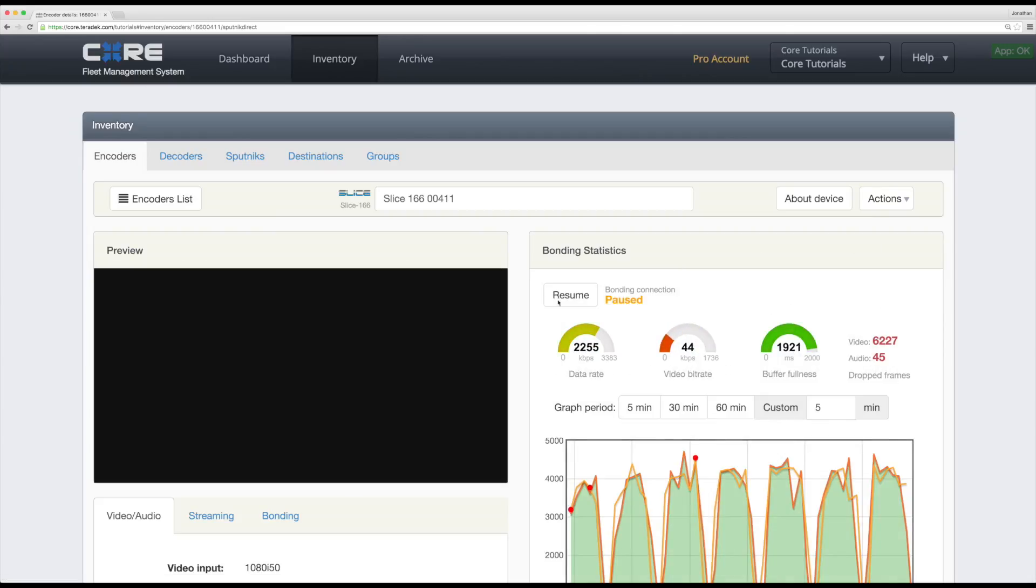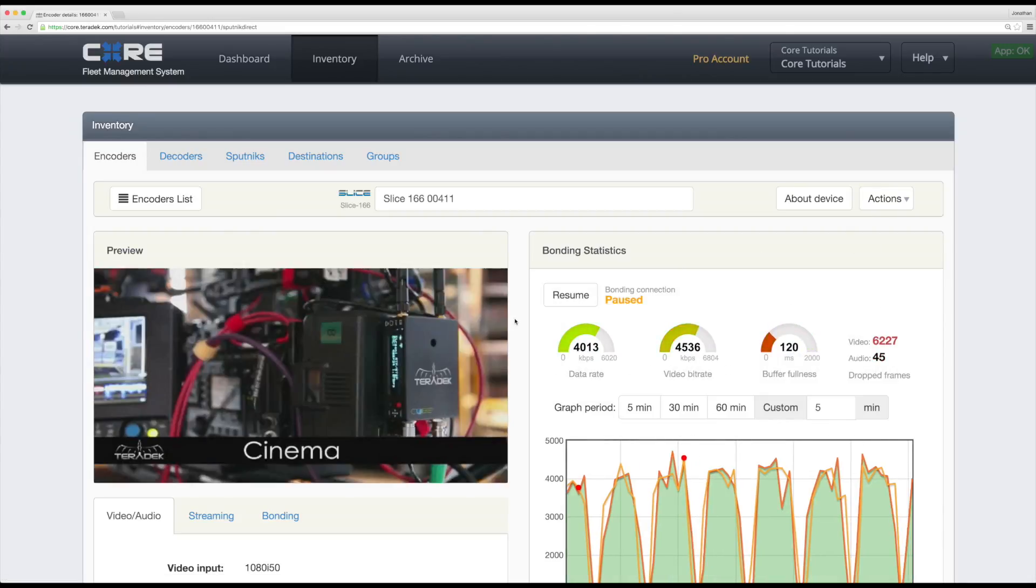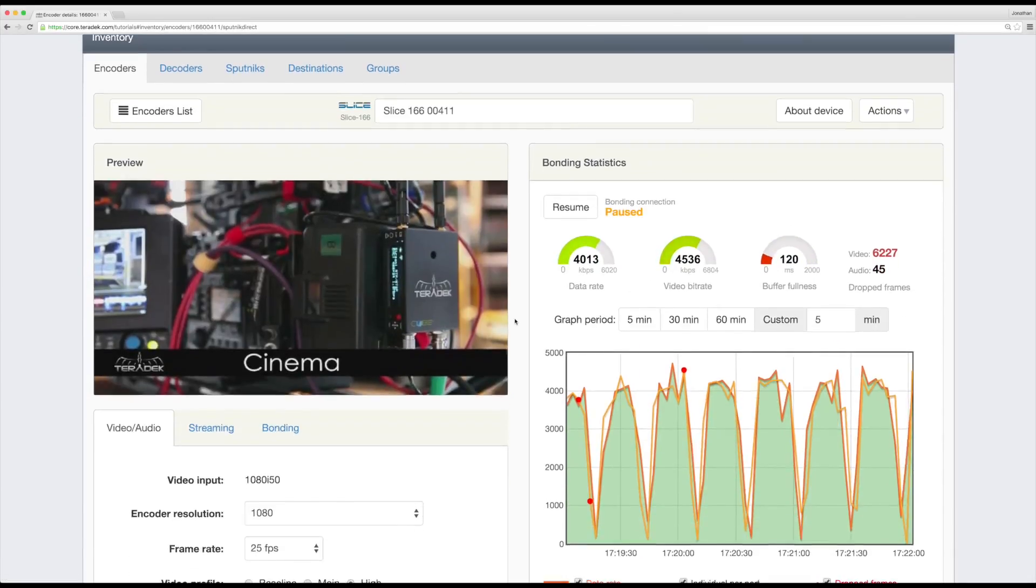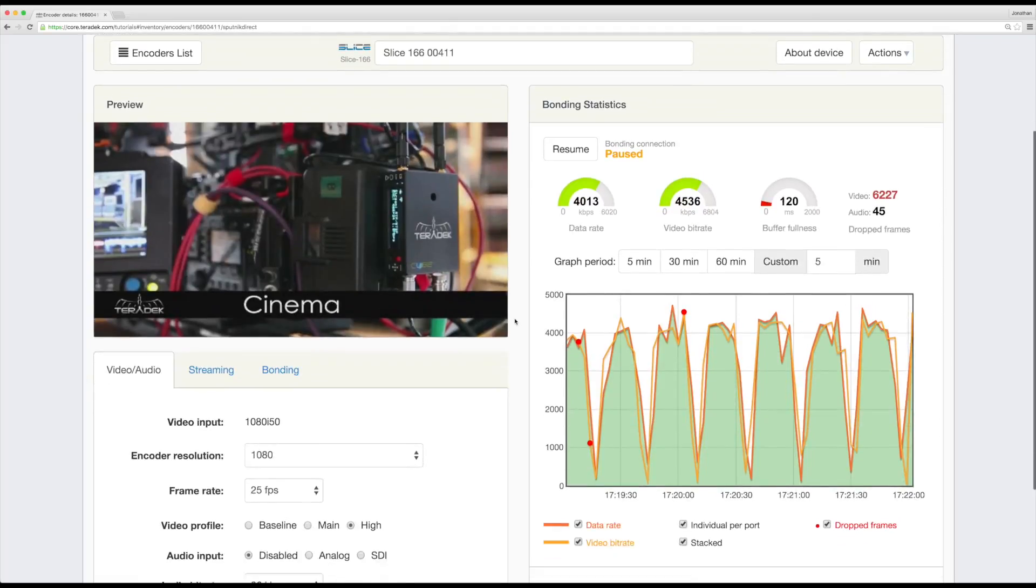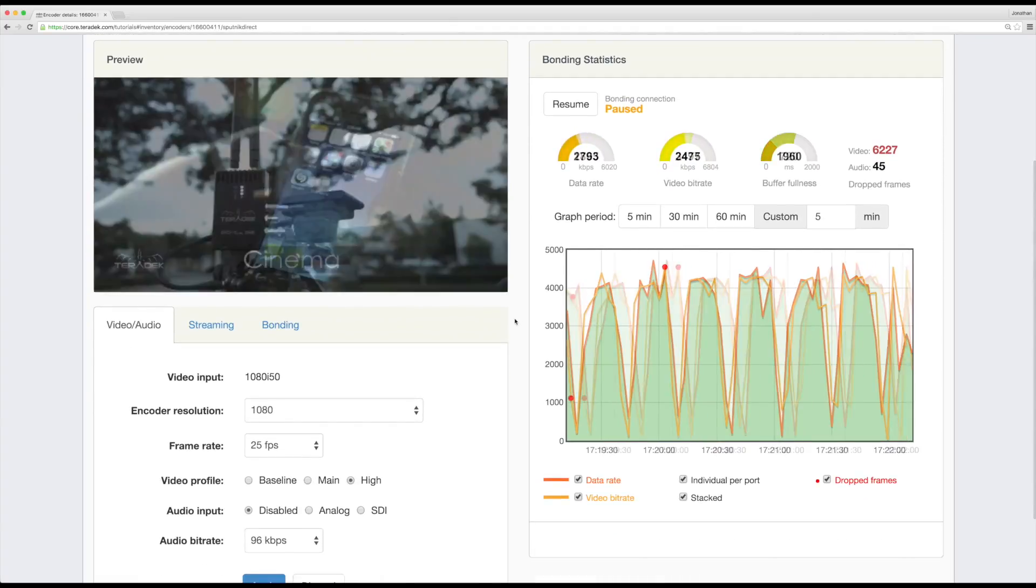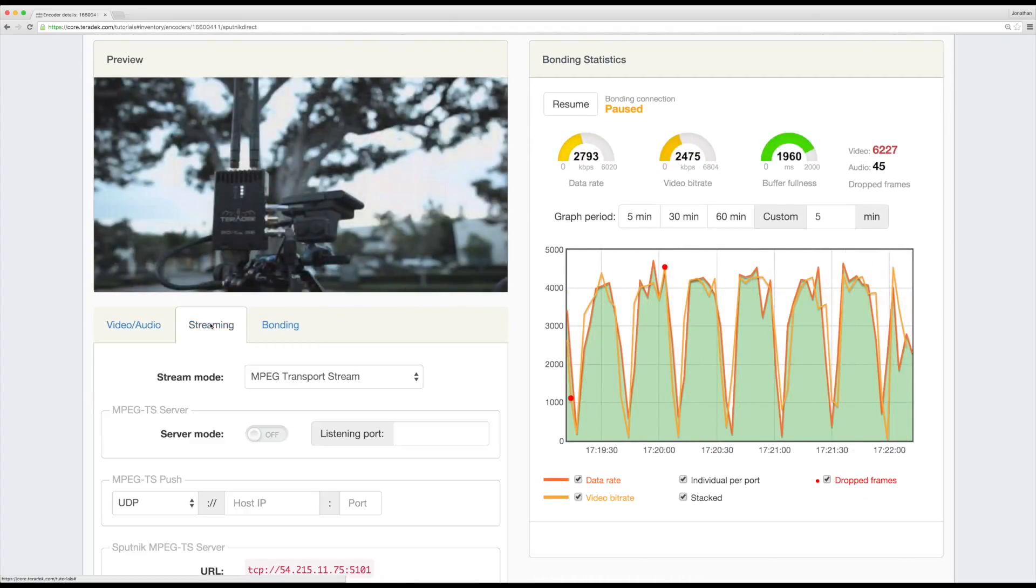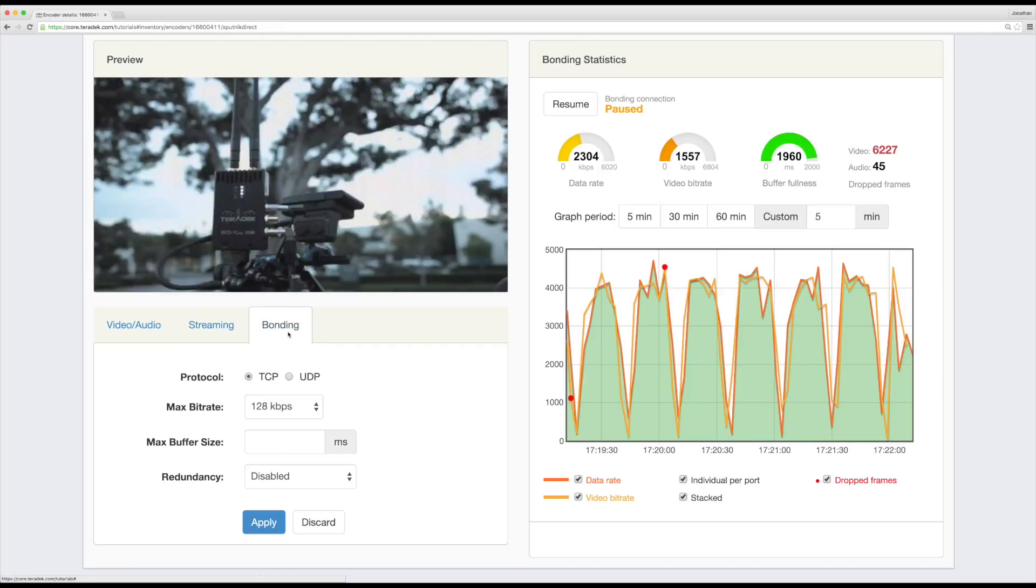Click Details for an expanded look at data or to change settings. You'll see a preview of your stream, AV settings, streaming information, and bonding settings, with a graph of bitrates on the right side.